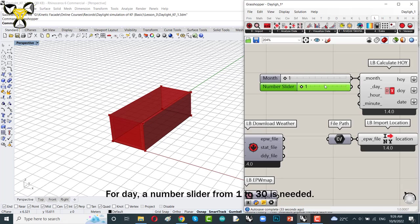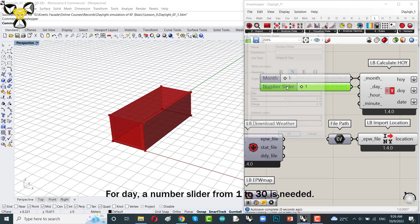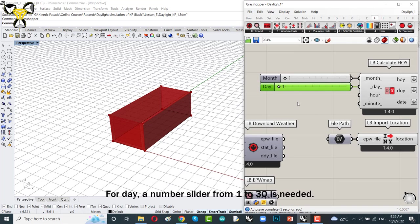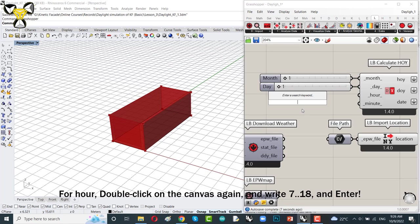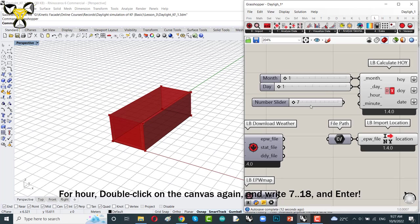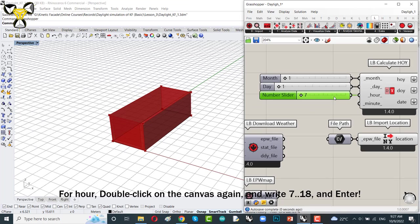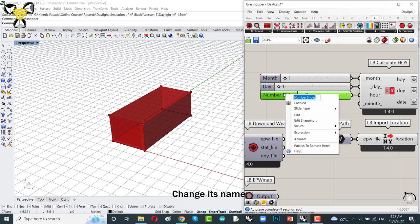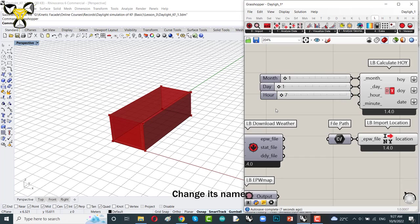You could select, for example, 1 to 3 for day, for months 1 to 12 and for hours from, for example, 7 to 17. You just need to double click on the canvas and write 7..18. So you have a number slider with a specific domain. It starts from 7 until 18 and again change its name.